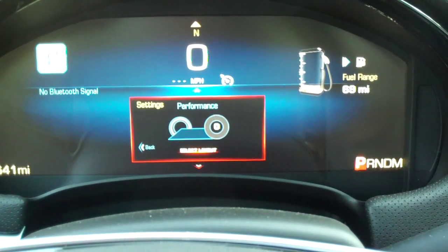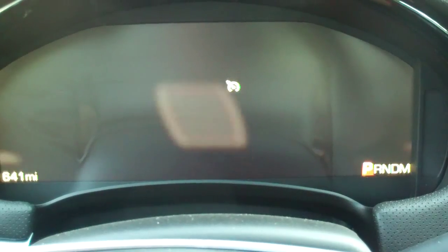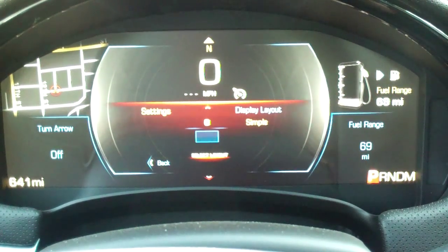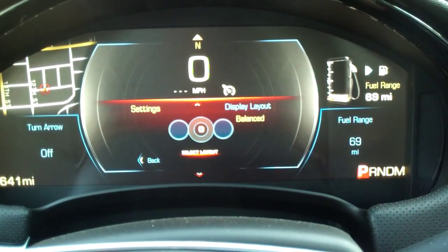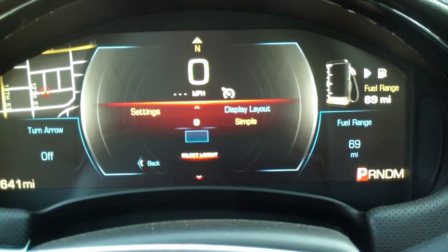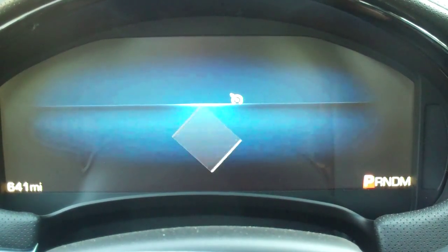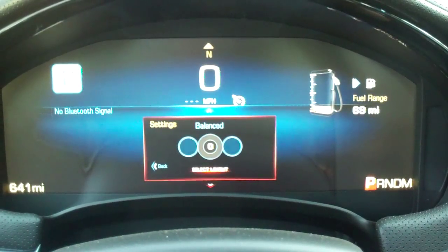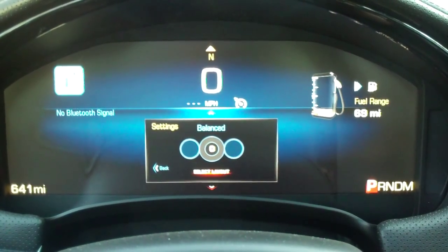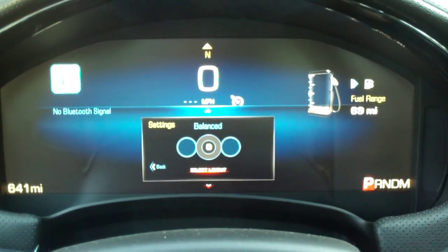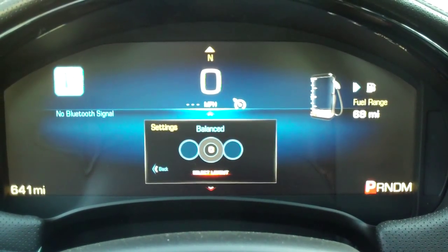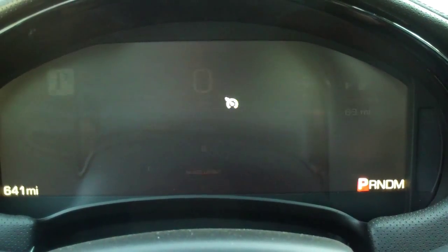The next one would be Enhanced. This one doesn't use any of the circles at all — it just shows information on the left and right. And then Simple, as it says, is very simple. It just shows the speedo in the middle, a little bit of other information, the heading above that, fuel gauge to the right, and audio information to the left. And then we'll go back to Balanced.